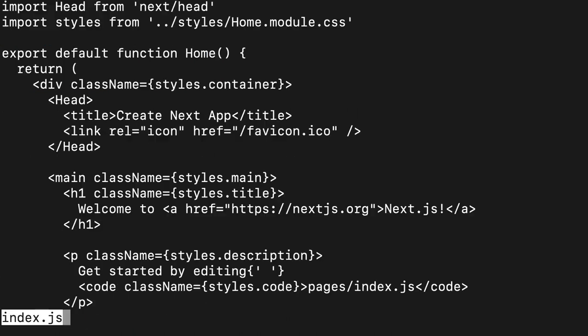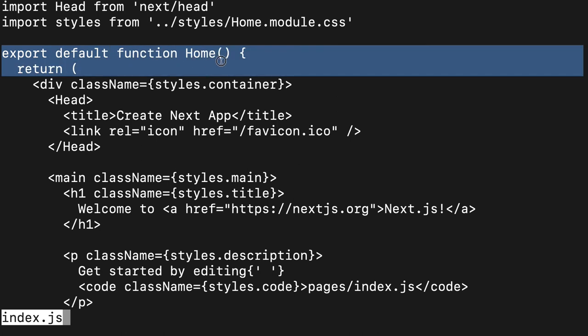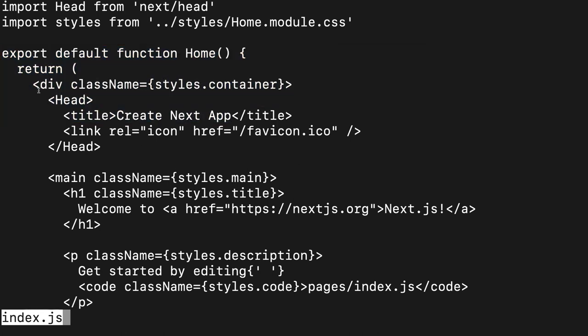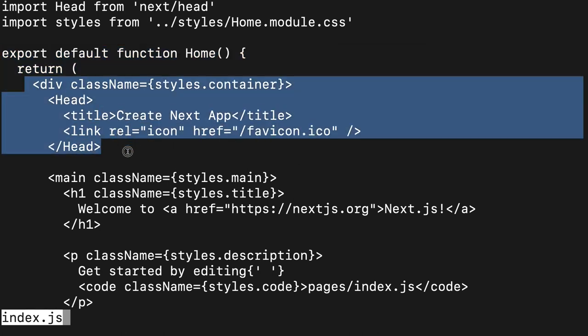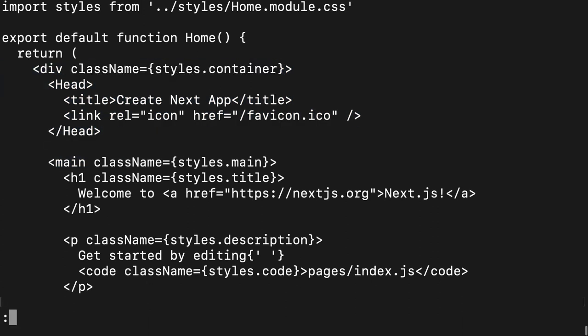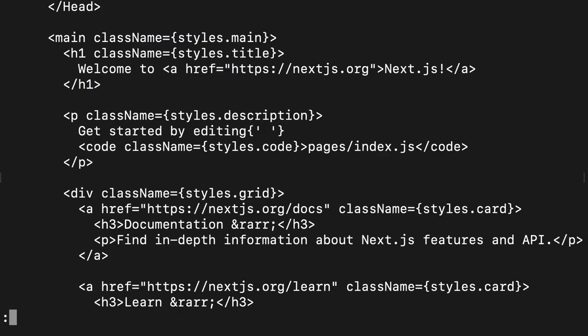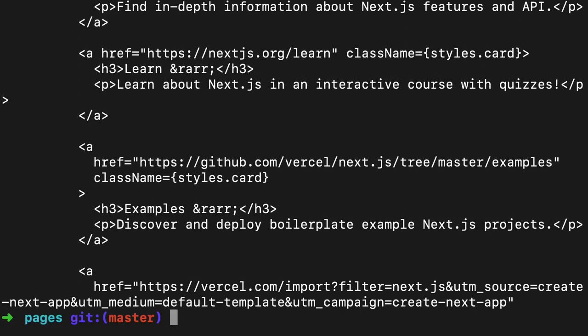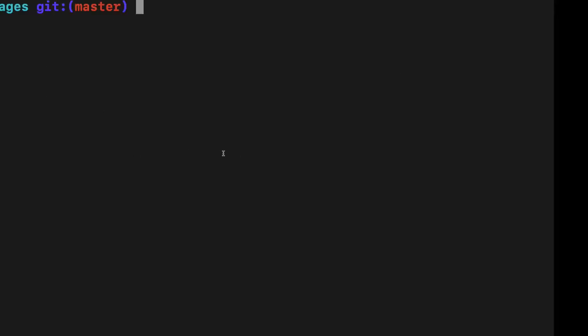You can see it's a very basic React component, export default function home, and then you're actually using CSS modules and applying the styles like this. The rest is your HTML content, the default page which Next.js provides.